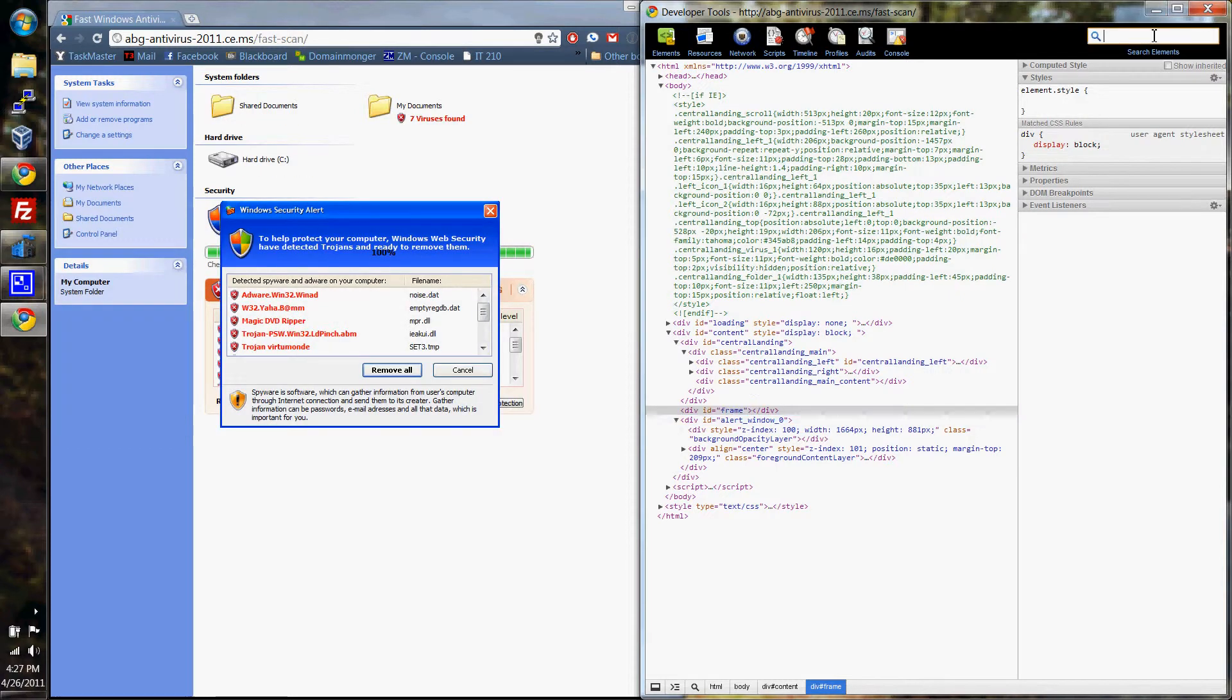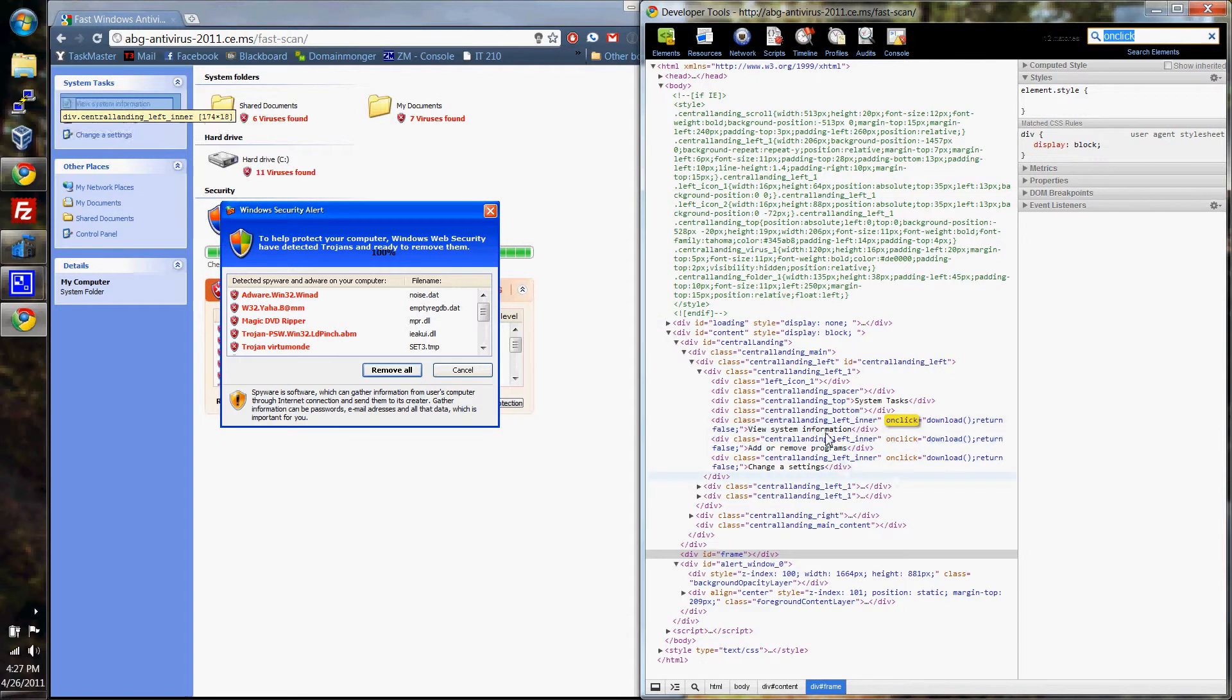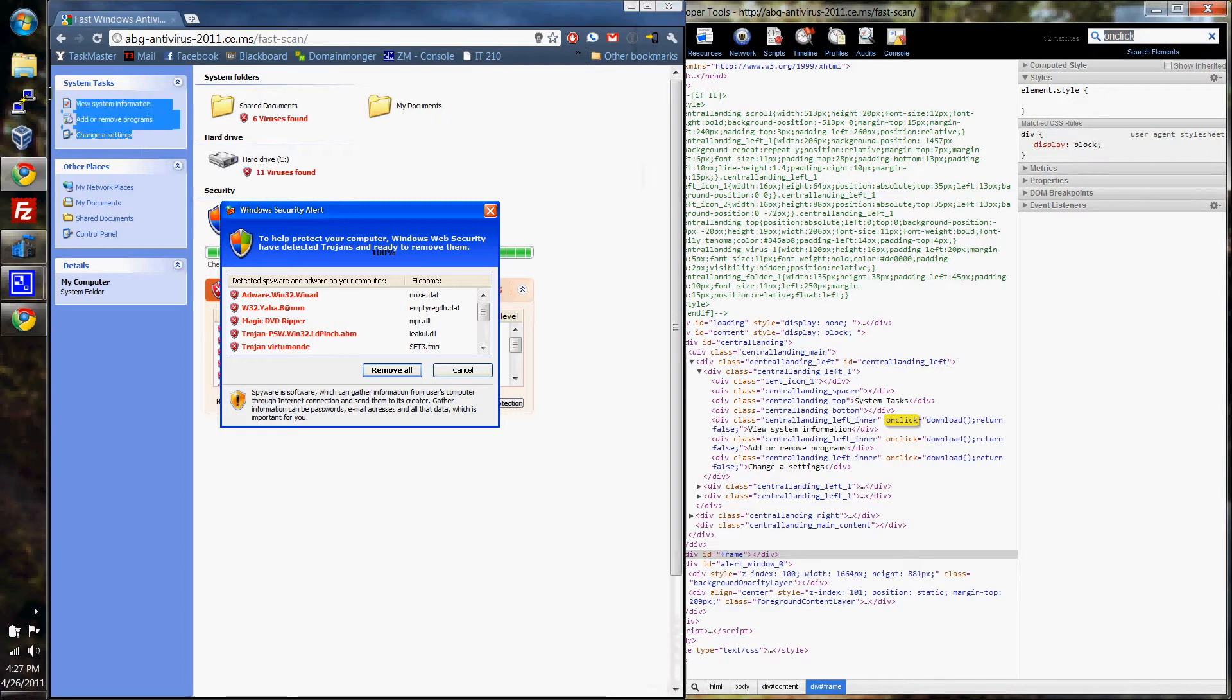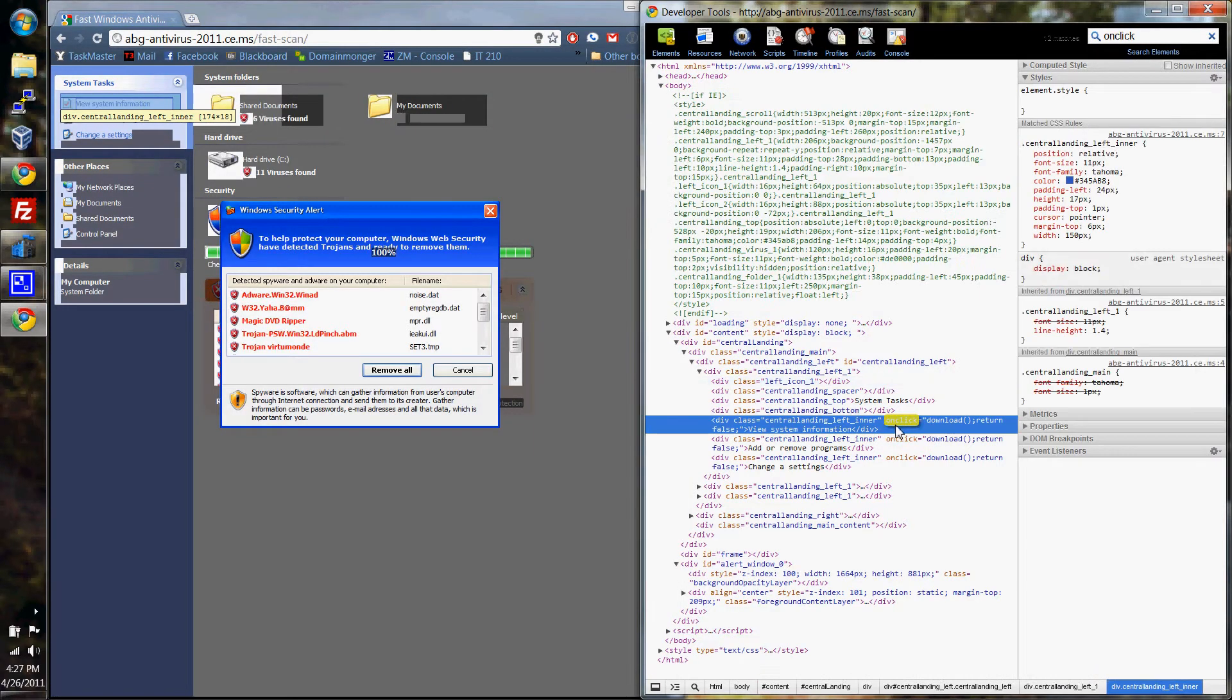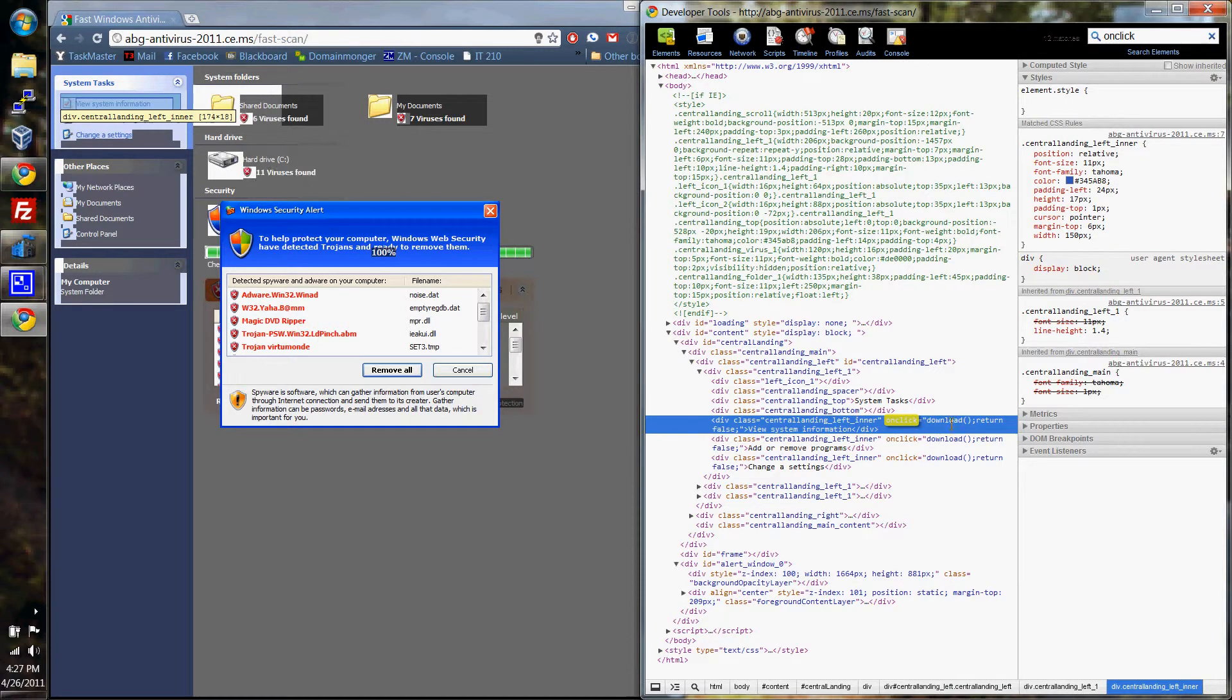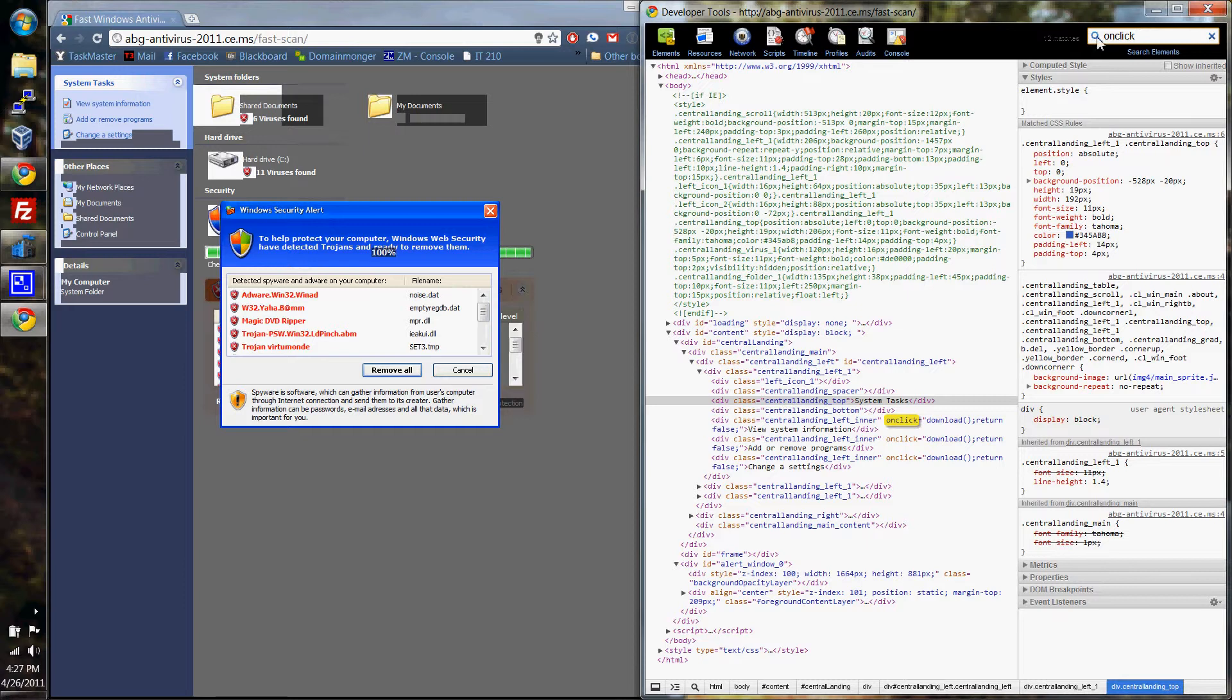And if we do a quick search here for onclick, because that's usually a good way to get people to download what you want them to download, everything on here that is a link of some sort, there are onclick functions that call the download function. I haven't been able to see what the download function does, but we can look that up real quick too.